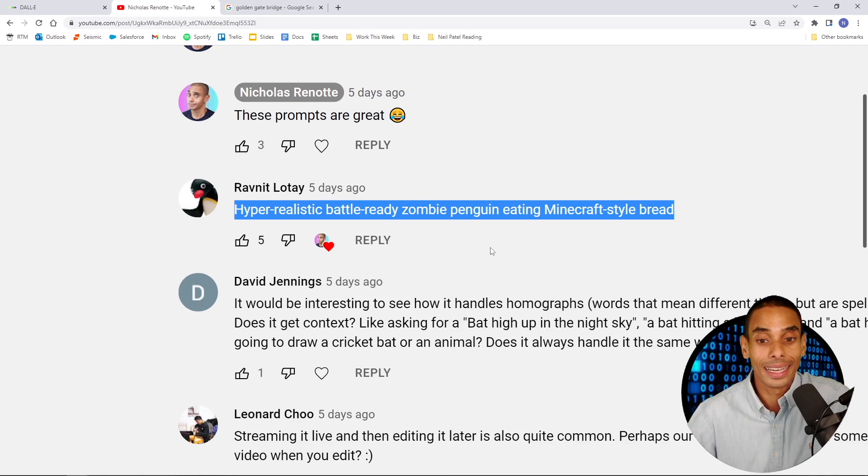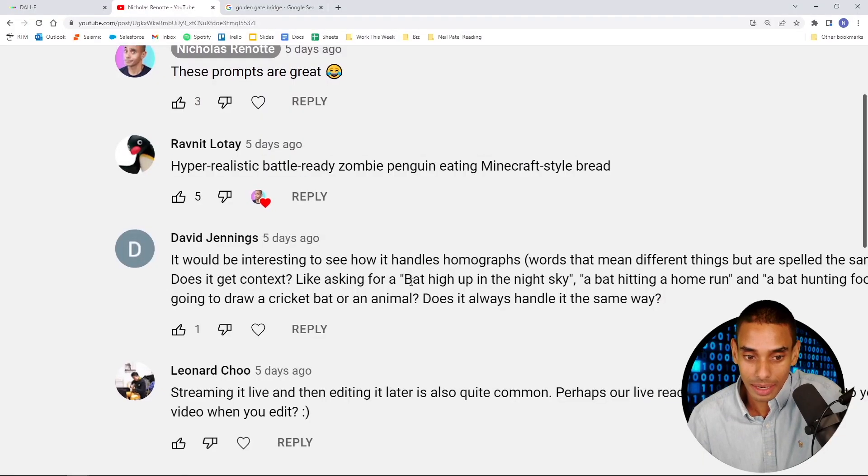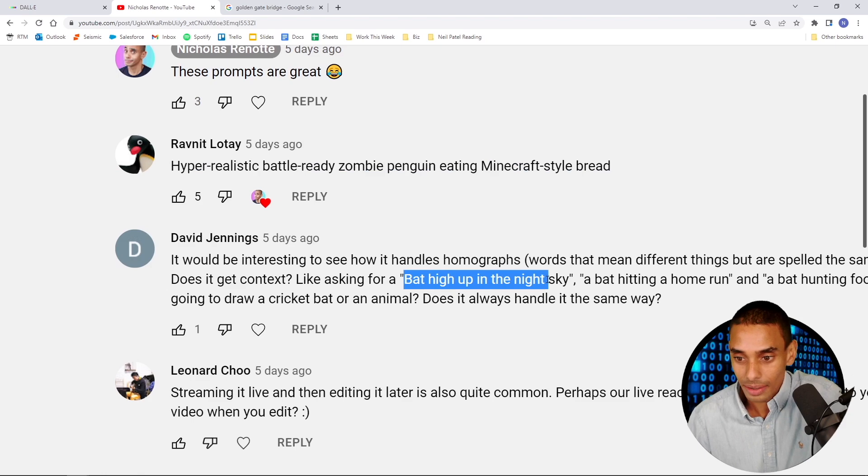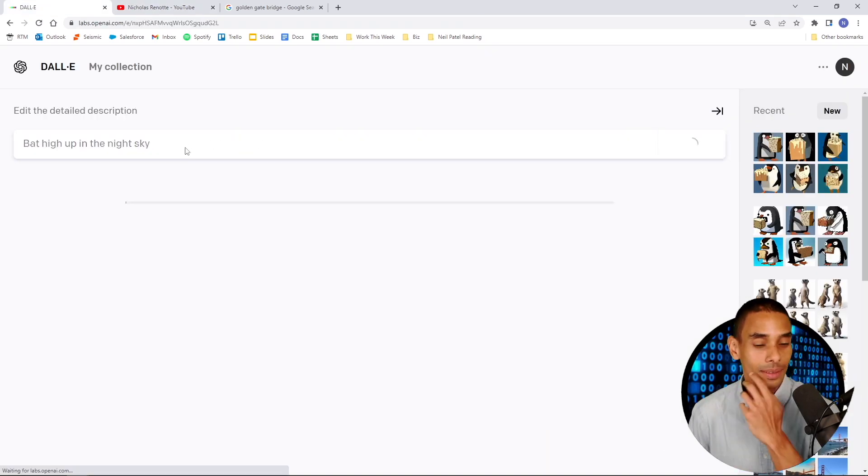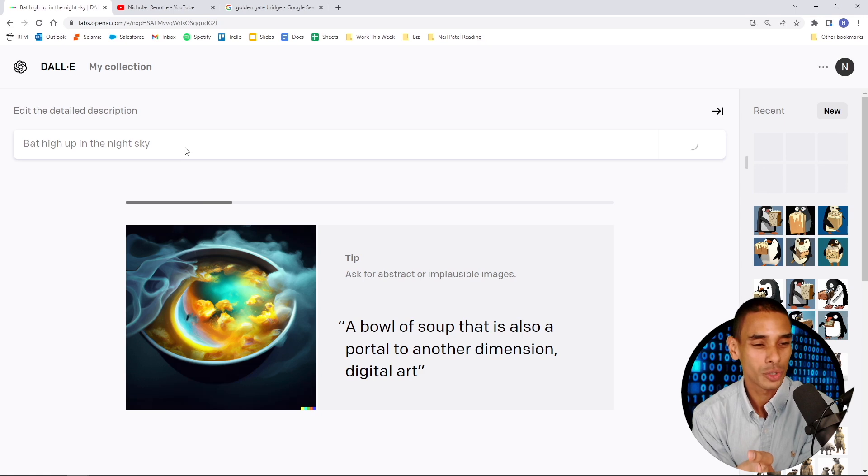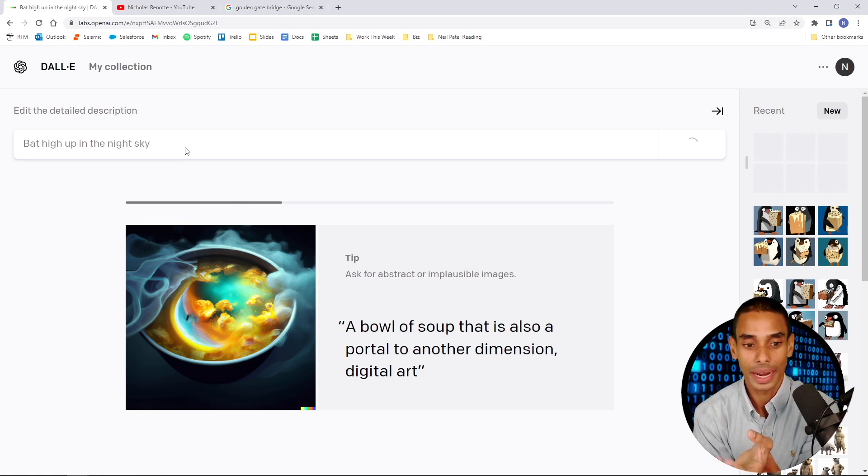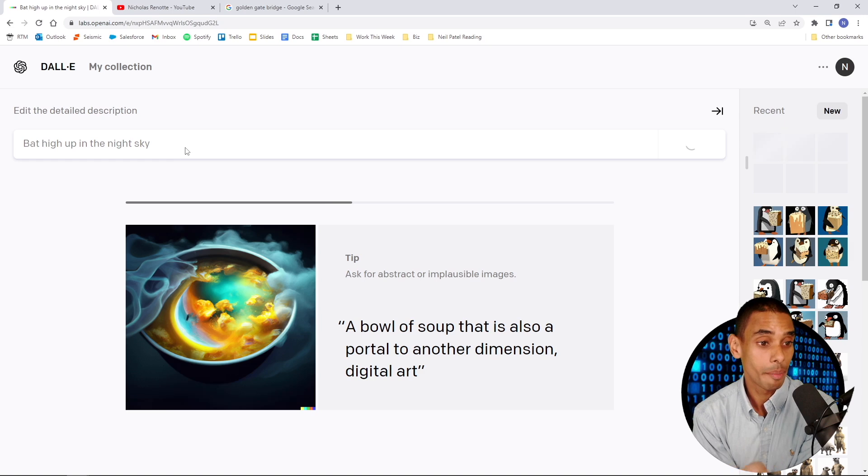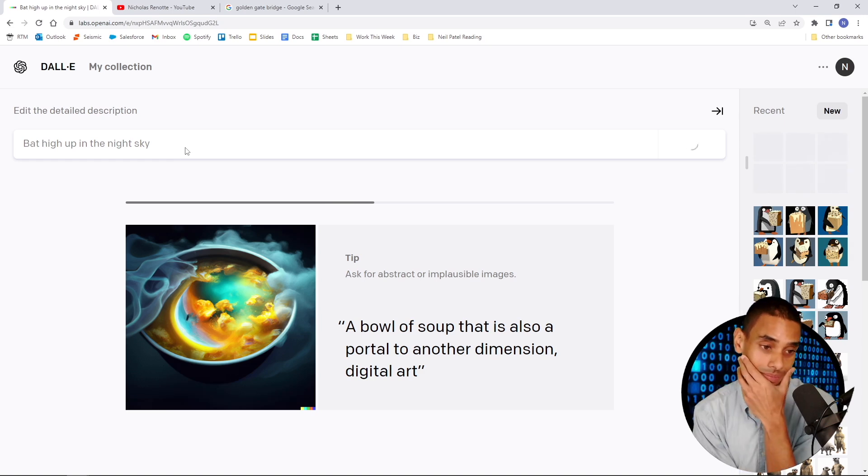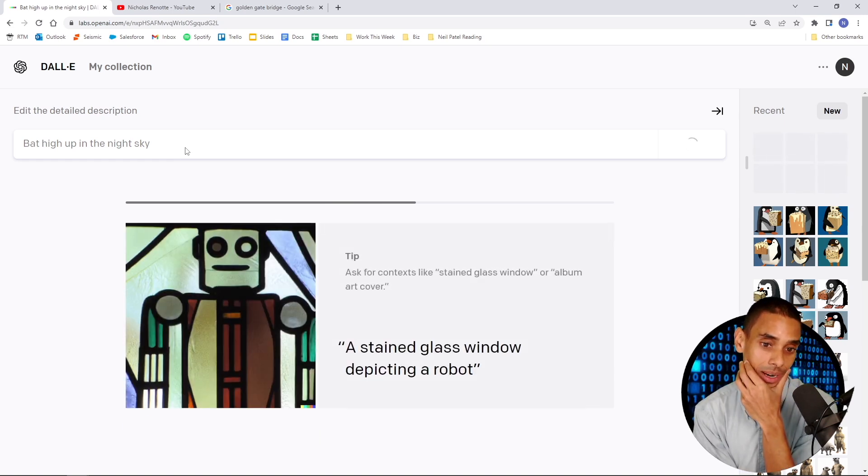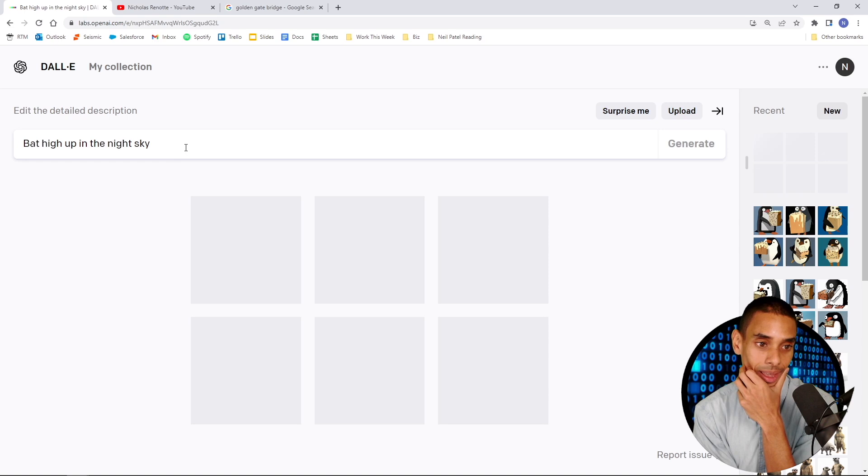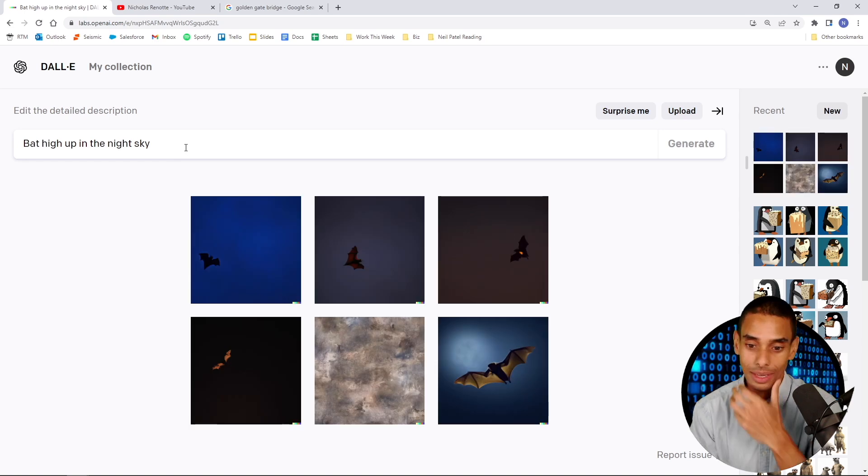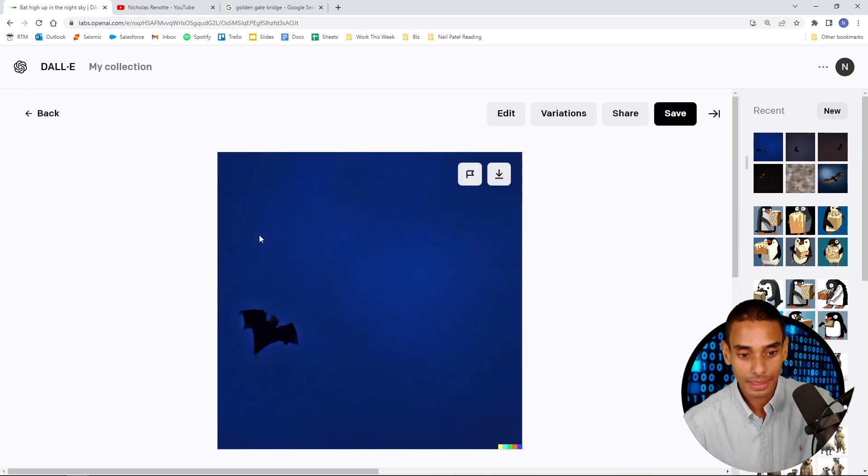I love these, right? How cool is that? A pencil and watercolor drawing of a bright city in the future of flying cars. A bowl of soup that is also - this one looks a little freaky. Look at my boy. He's got his cube of bread. He's loving life. Alright, that's your hyper-realistic battle-ready zombie penguin eating Minecraft star bread. Bat high up in the night sky. Alright, let's do that one, David. This one, I feel like, should be pretty easy for it to generate. There's nothing. I guess it's just a bat up. Bat high up in the night sky. There you go. You got your bat high up in the night sky.